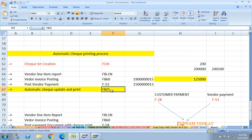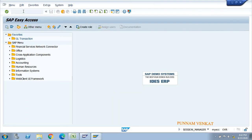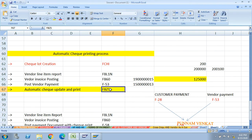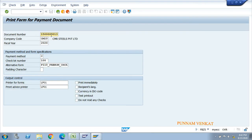Go to FBZ5 and press enter. Enter the payment document number - the F-53 payment document number. Enter the company code and fiscal year. Then enter the payment method: T means bank transfer, C means check. Enter the check lot number, for example 200.